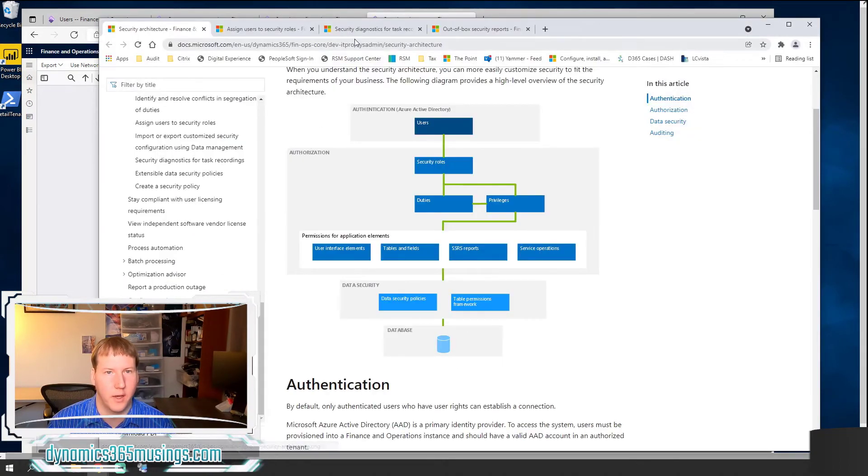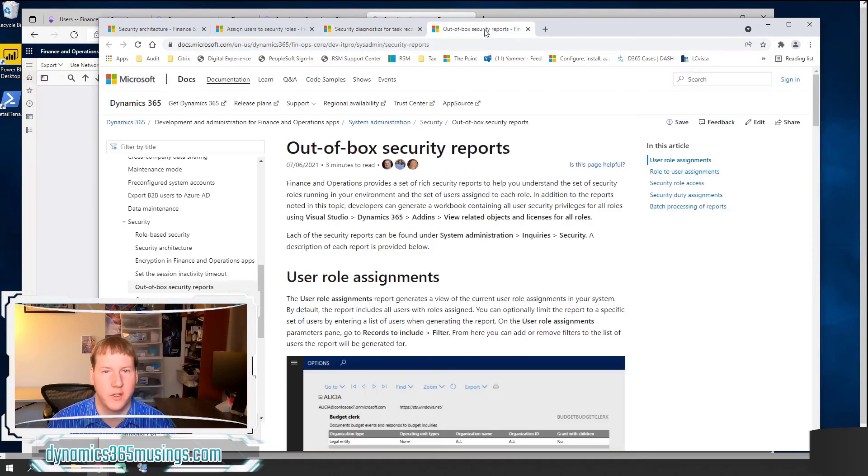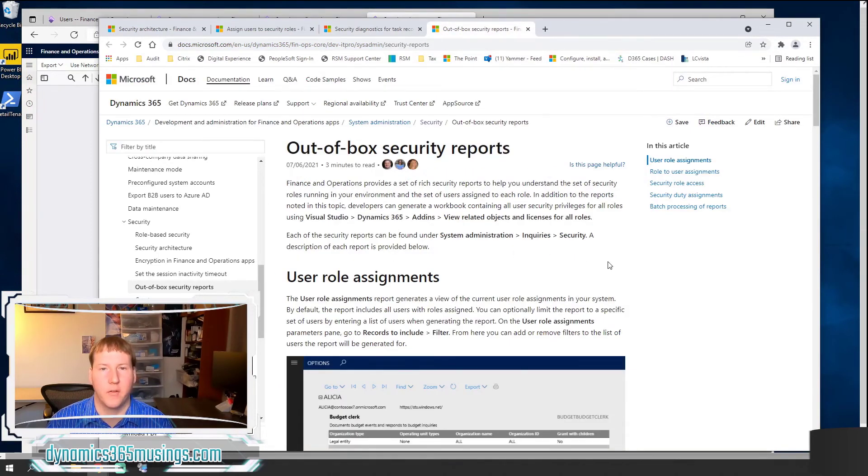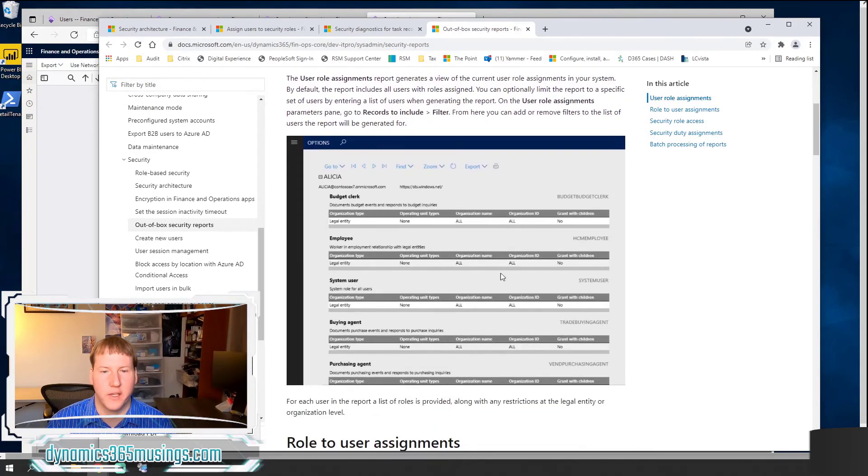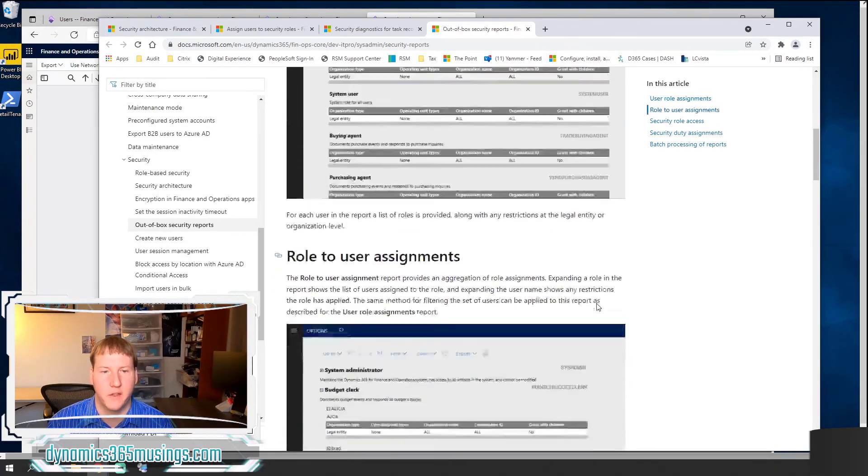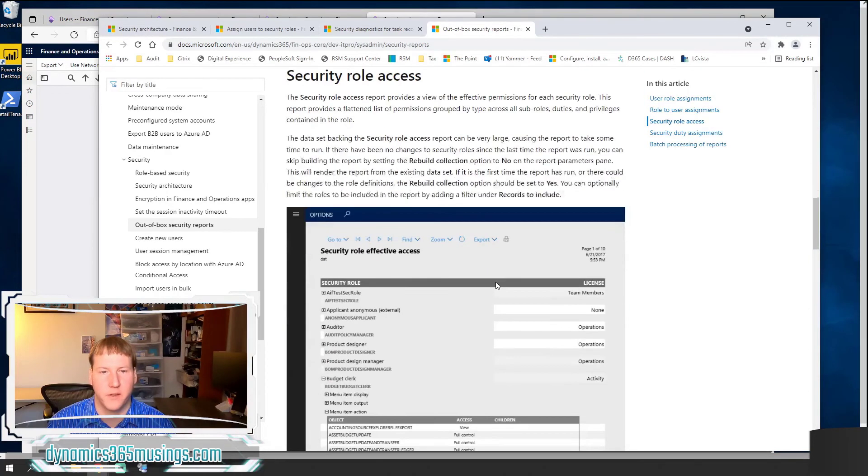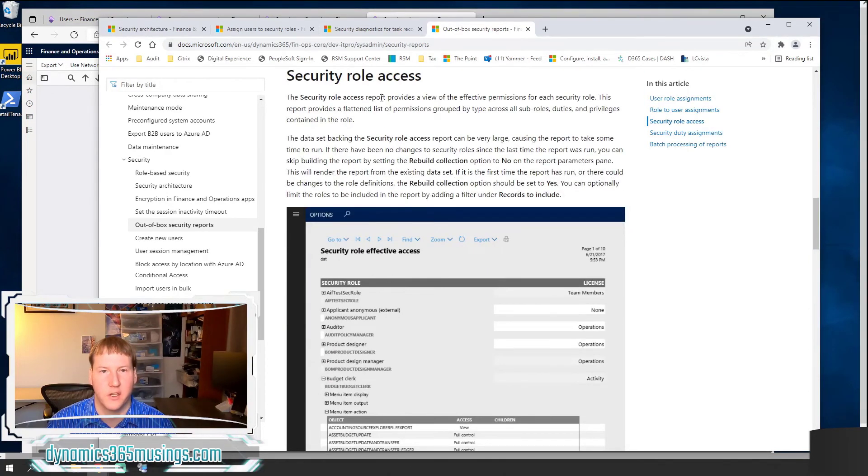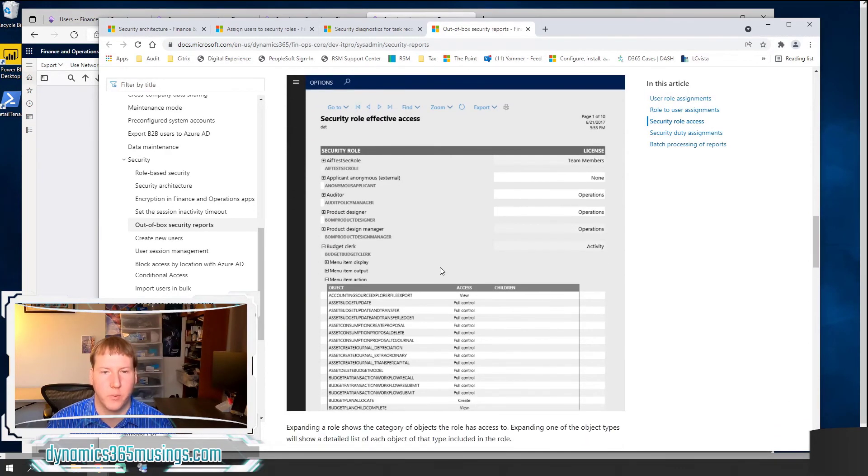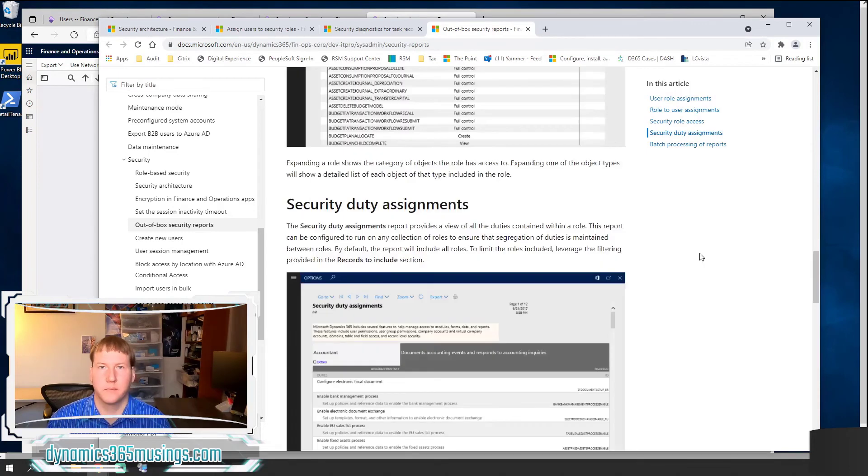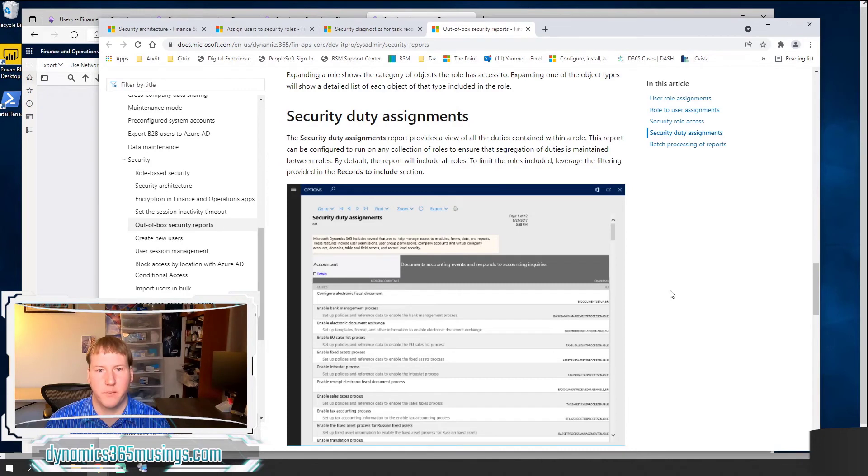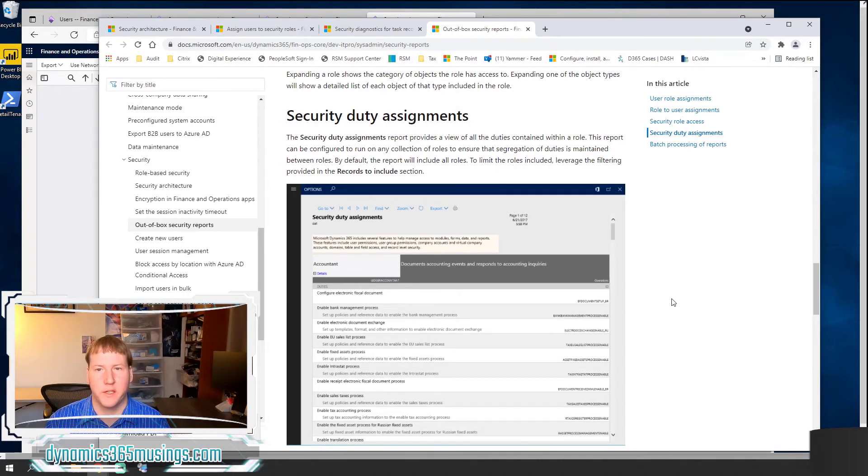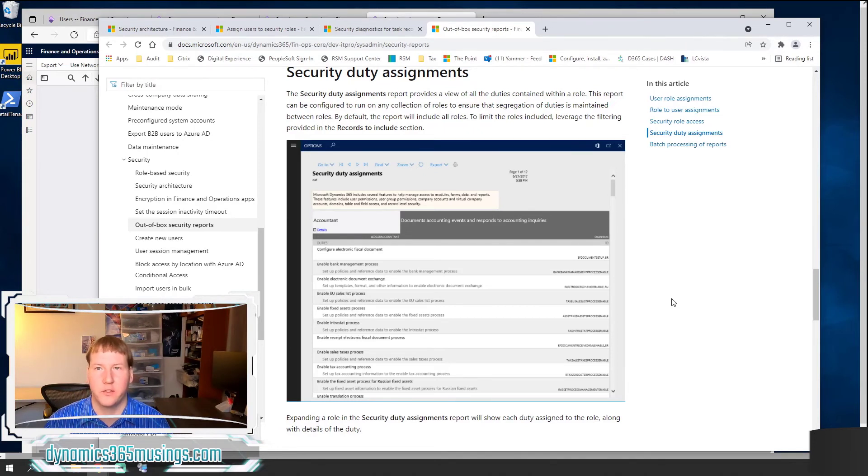I'll go back here to our Microsoft documentation and we can look at the different out of the box security reports. There's a user role assignments. There's role to user assignments. And then specifically this security role access report. Lastly, there's another out of the box report, the security duty assignments where we can see different duties assigned to each role. This helps maintain a separation of these different duties across roles.